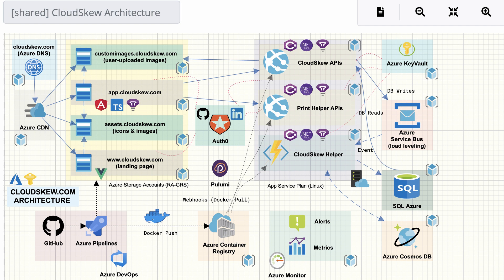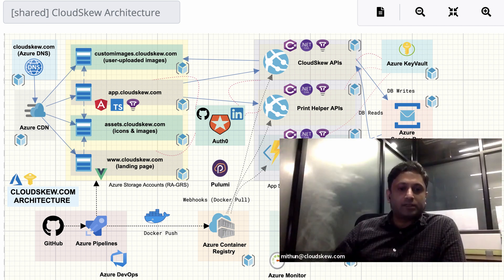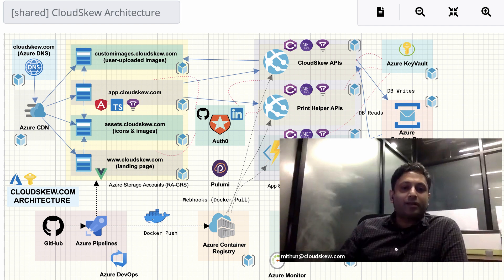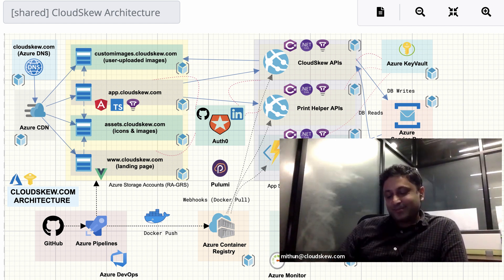If you have hundreds of users trying to write to the database at the same time, you'll very quickly run out of resources. So we stagger those writes into a queue, dequeue them, and do the commits. Other than that, there's a whole bunch of monitoring, dashboards, and alerts. Every single component has alerts set — for backend APIs: rate of incoming requests, rate of 500 errors; for message buses: dead-letter or poison messages; and latency in serving content. We have yellow and red thresholds — yellow is a warning, red sends a notification over Slack, SMS, or email.